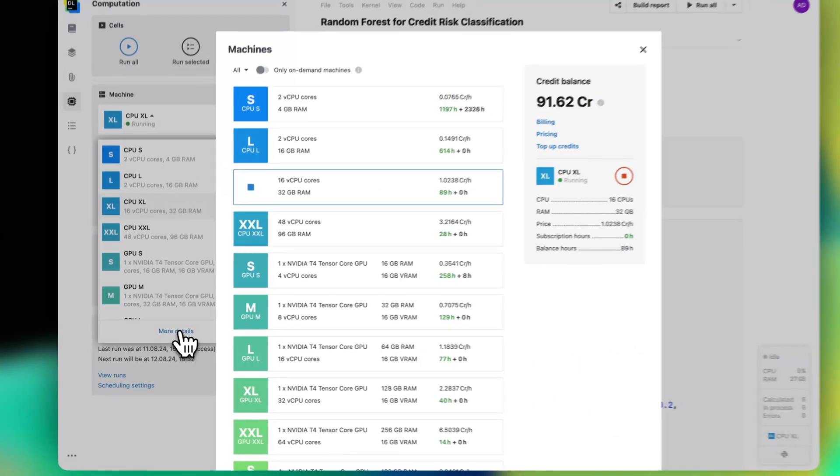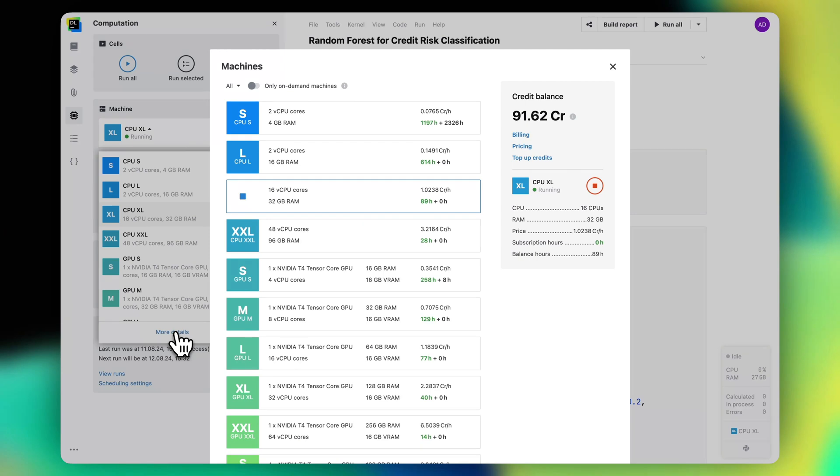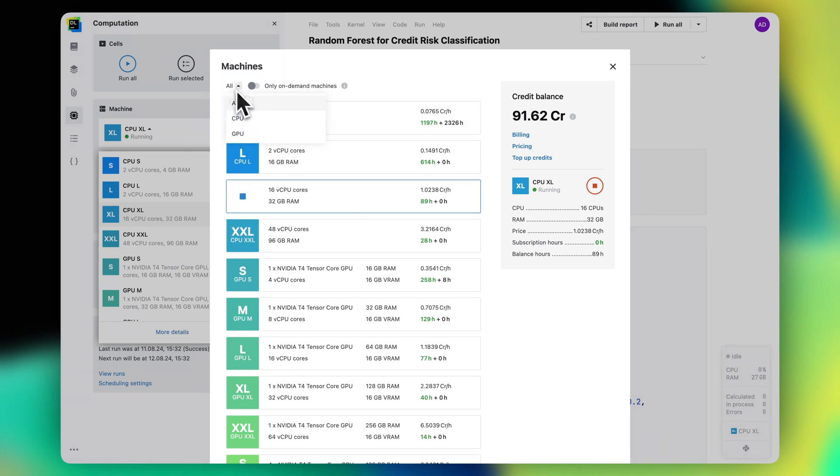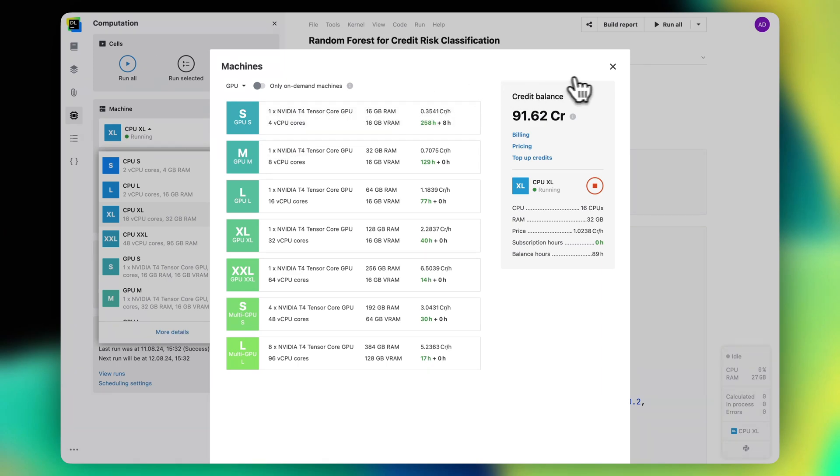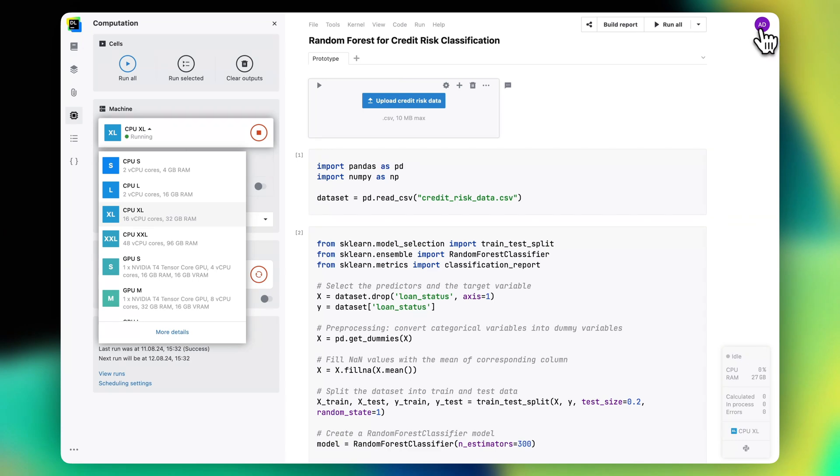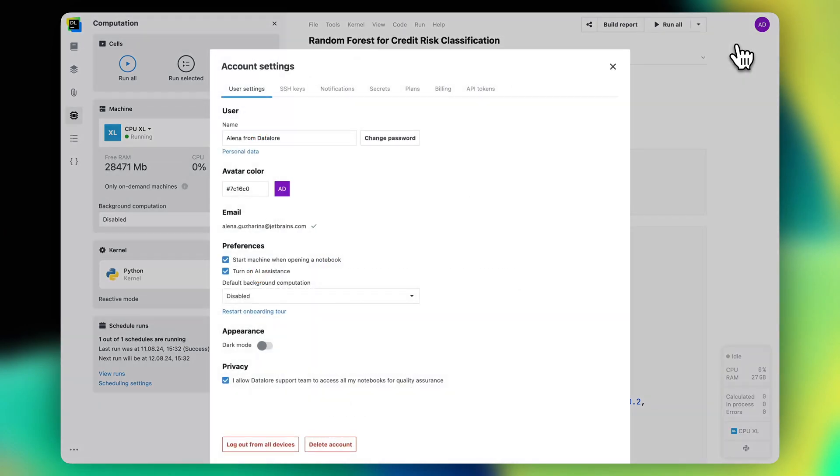Teams that host Datalore on-premises can connect their own computational resources and make them available to users through the same interface. Datalore Cloud users can use pre-configured CPU and GPU machines and top up their team's Datalore credit balance on demand. Datalore Cloud team admins can access their team's resource consumption through account settings, billing.